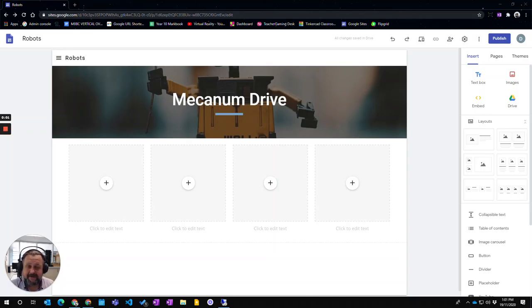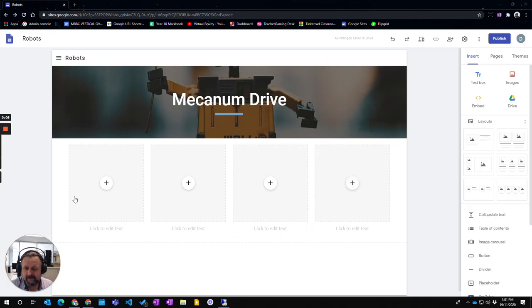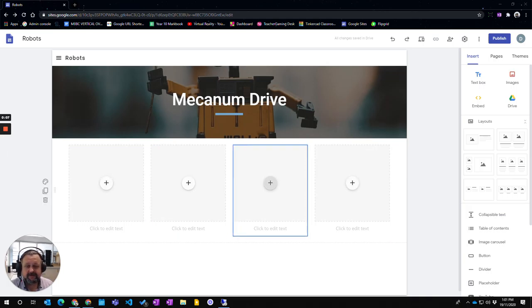This video is about how to adjust the layouts that you have put into your Google site. Here I have a three or four element layout.